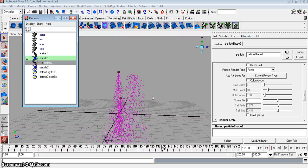This is part two of the fireworks tutorial. What we'll do in this tutorial is get the explosion going, and that'll be that.